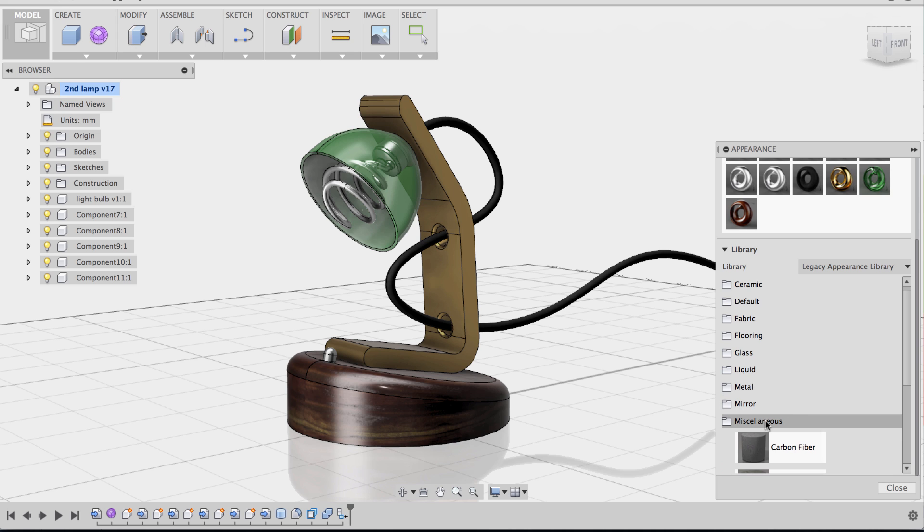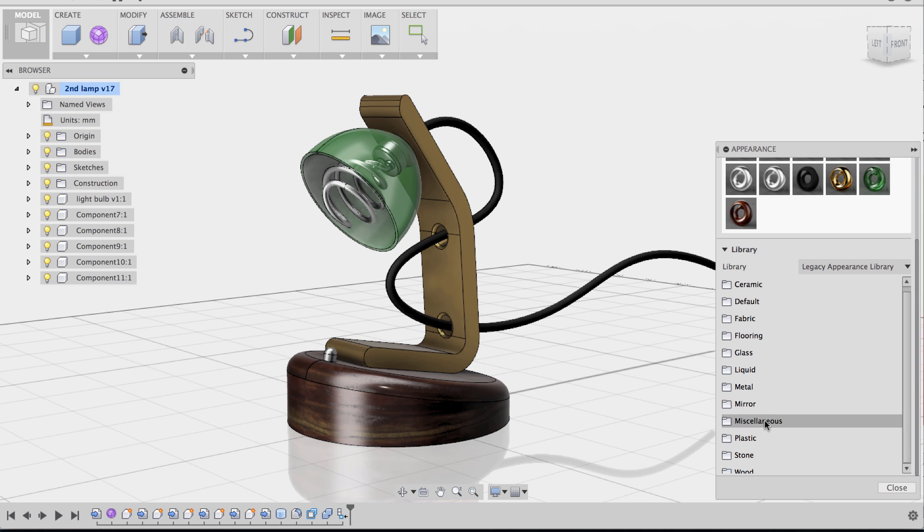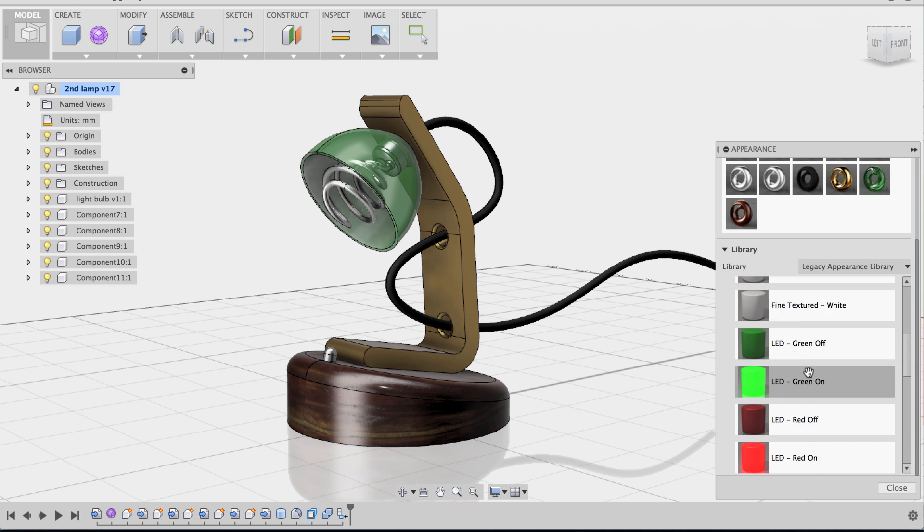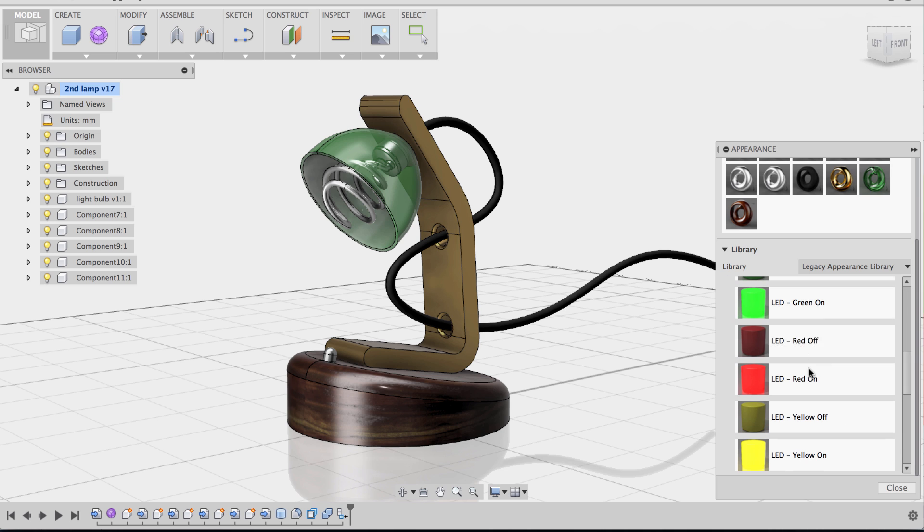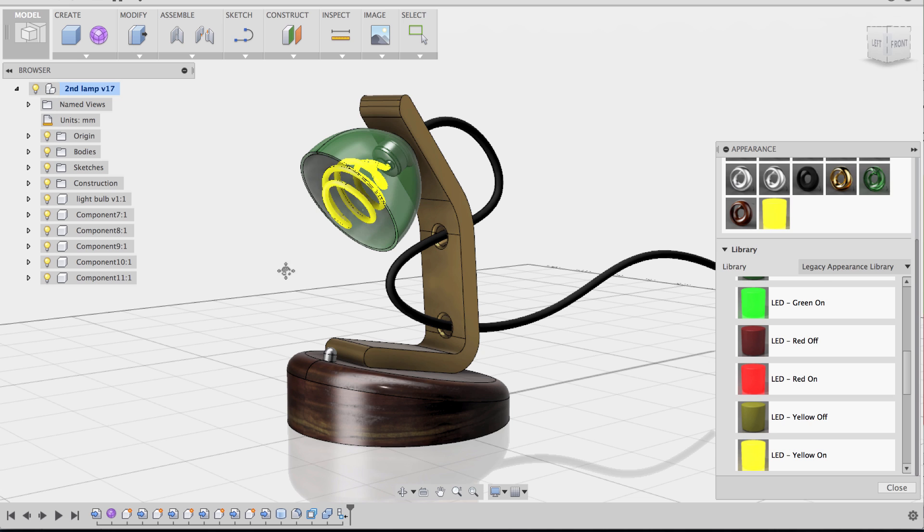So I'm going to go to miscellaneous here. Actually, it's not in miscellaneous. It's in plastic. And now you can see the different LED materials. I'm just going to pick one that's on. Let's just say yellow, and I'm going to apply it to the bulb.